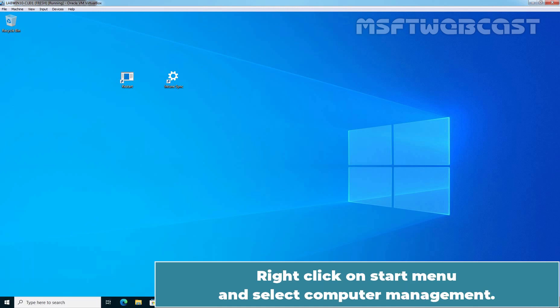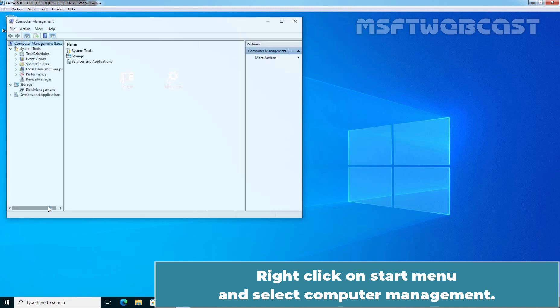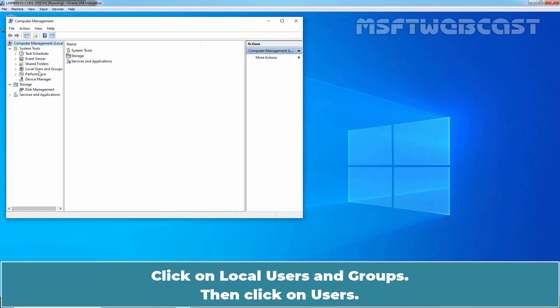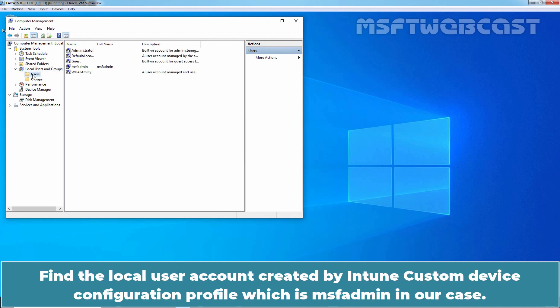Right click on Start menu and select Computer Management. Click on Local Users and Groups. Then click on Users.